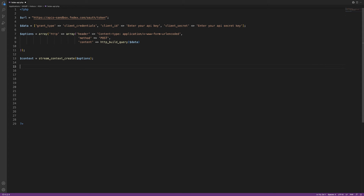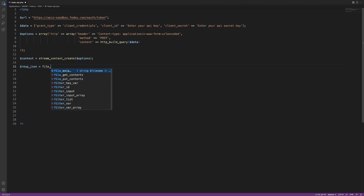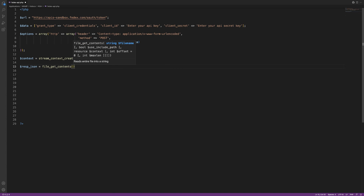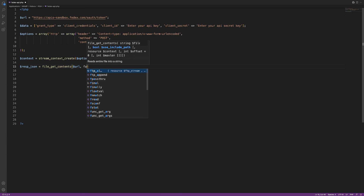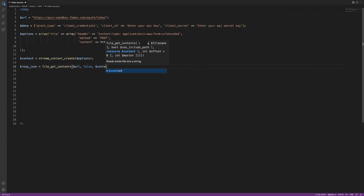After we send that data to the FedEx API, we're going to receive a response back — that access token is going to give us the keys to the kingdom. We're going to create a variable to hold that precious data using file_get_contents. Type: $resp_json = file_get_contents($url, false, $context), passing in the URL as the file name, setting use_include_path to false, and passing in our context which holds all of the options data.